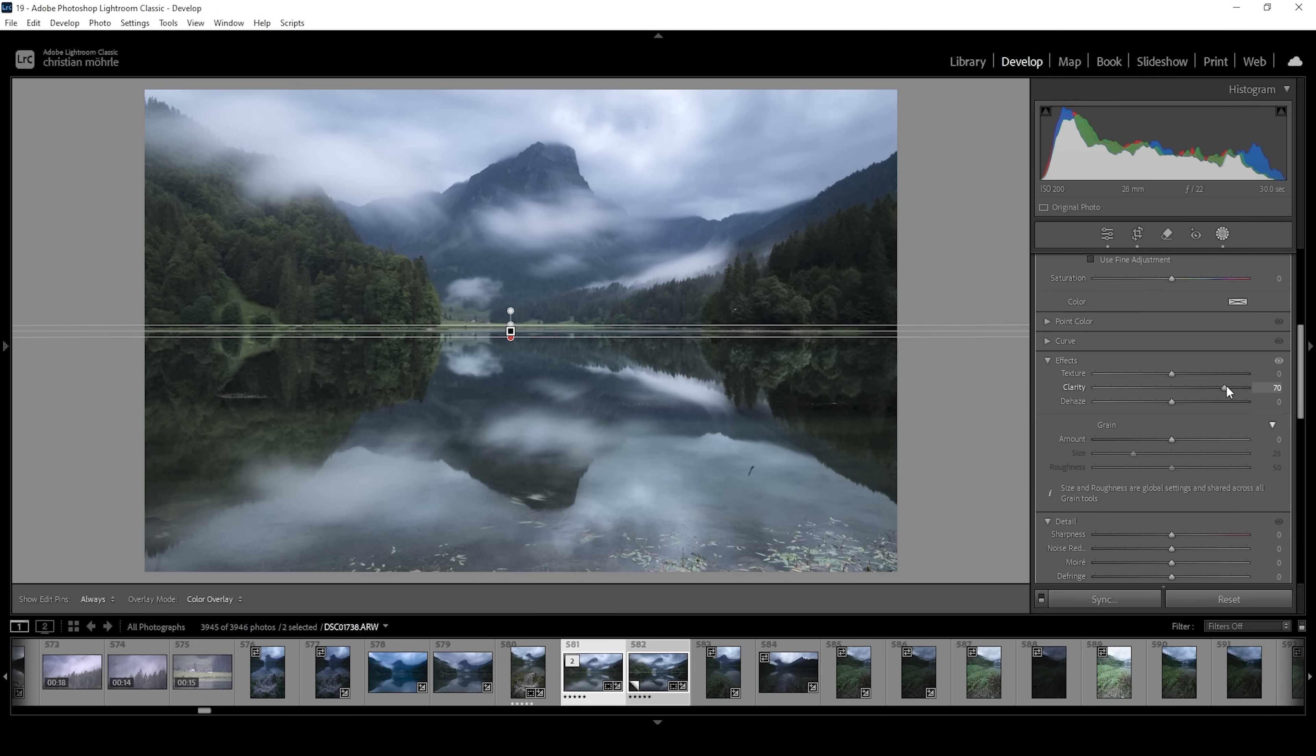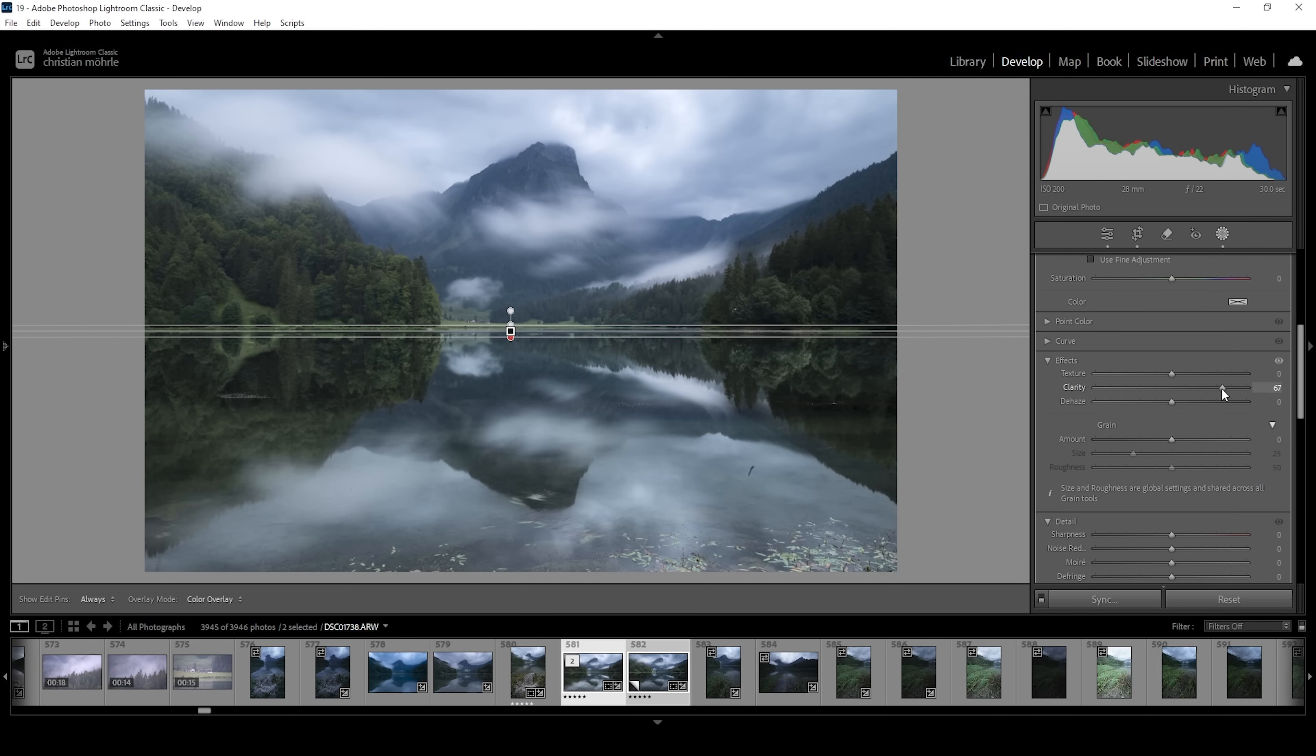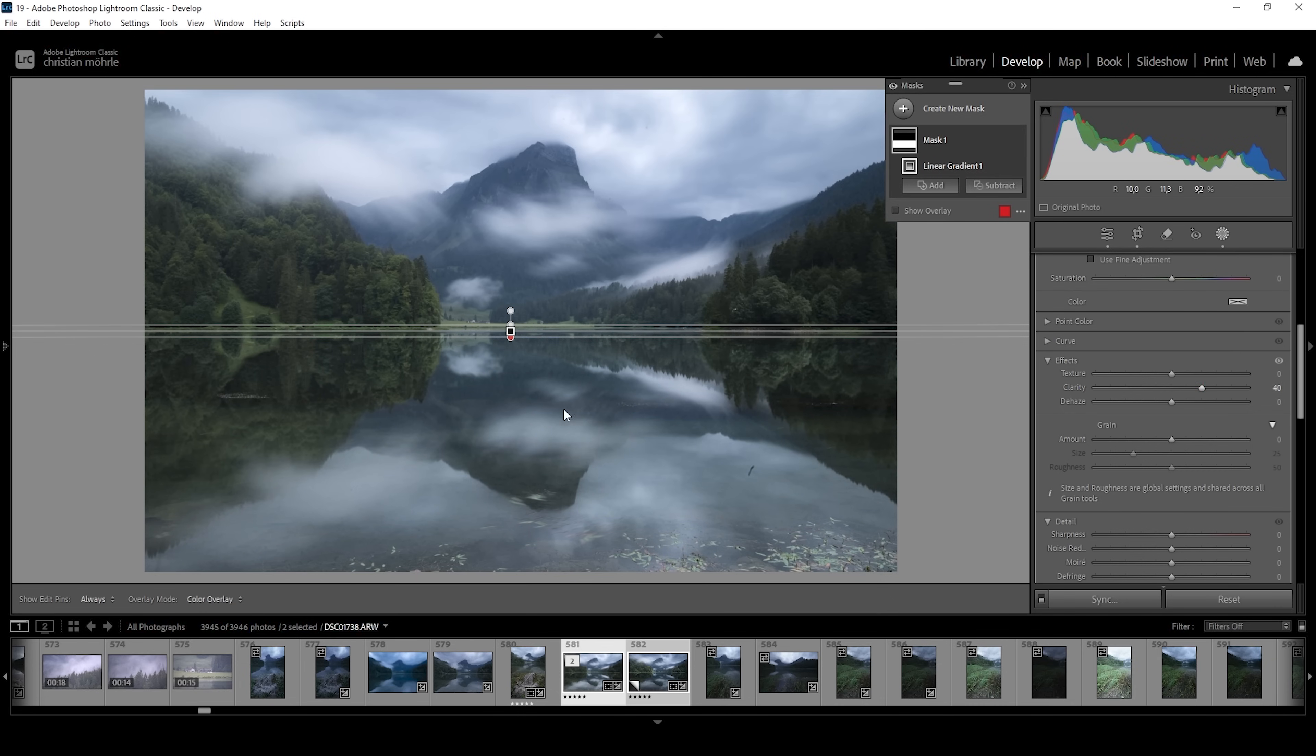Of course, we don't want to overdo it, but we can use pretty high amounts of clarity. In this case, I'm going to reduce it back down a little bit. But I want to have a visible clarity effect on that reflection.